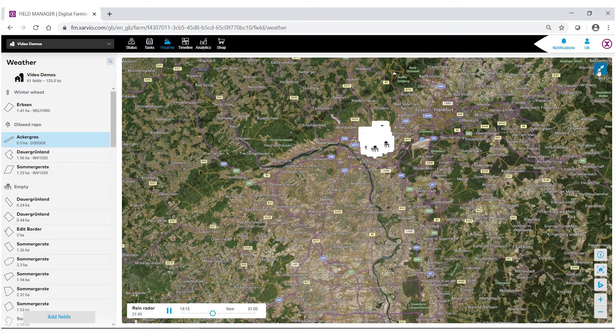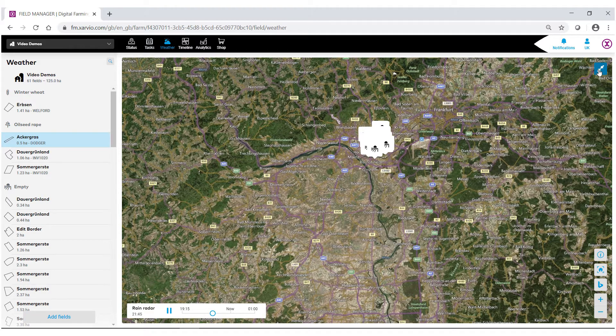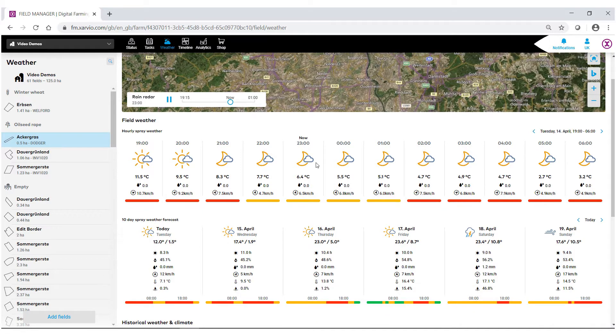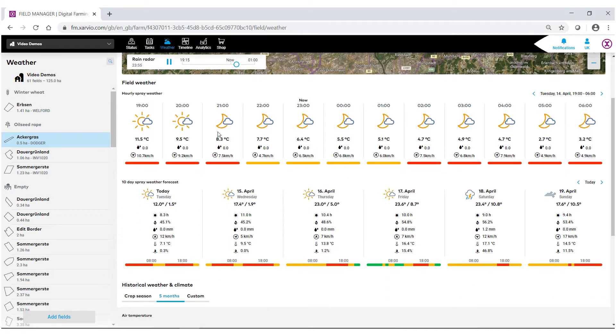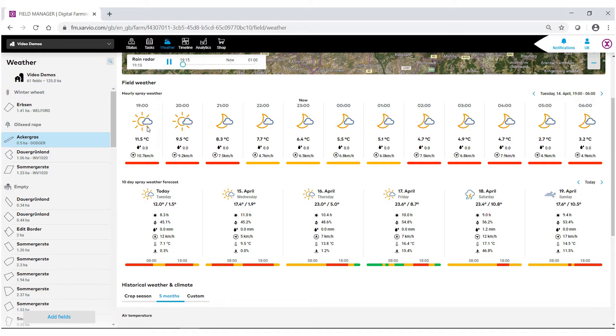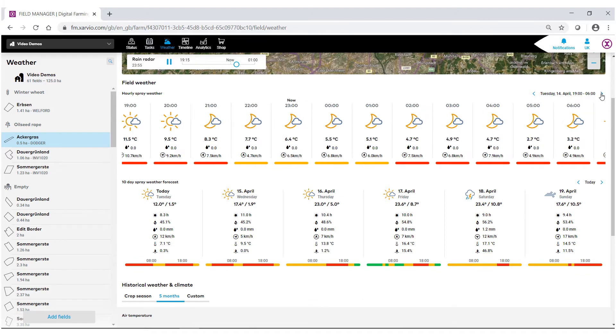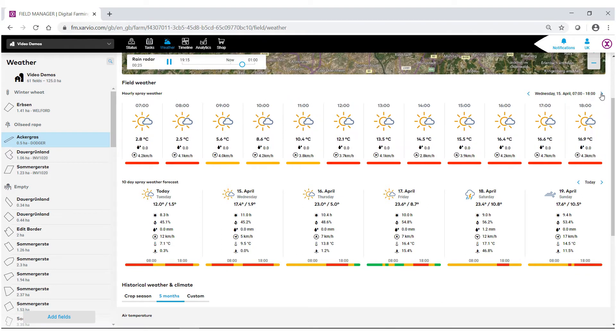We now go into the rest of our field weather information. We have an hour-by-hour breakdown of this field, hopefully giving the user the best idea of when they should go out and spray their field. You can also navigate the hours throughout the day.